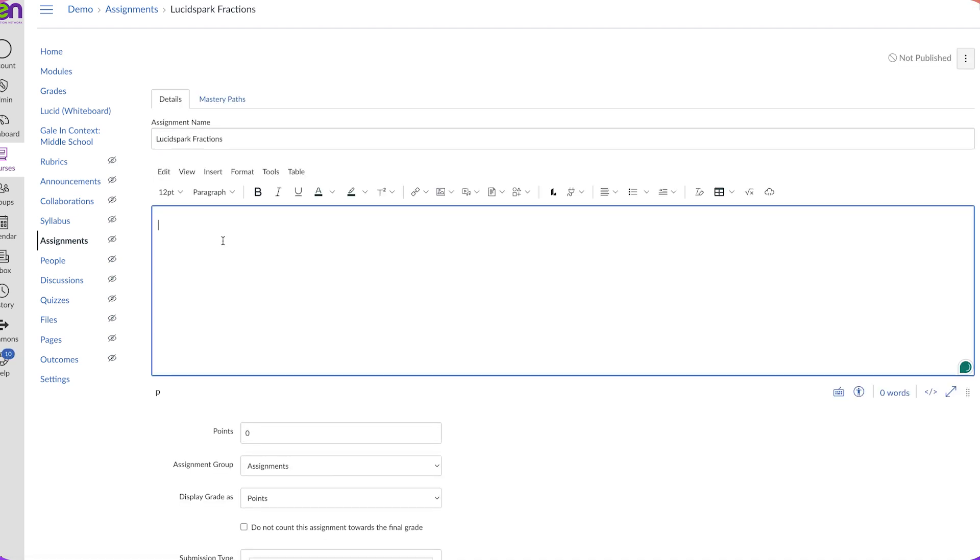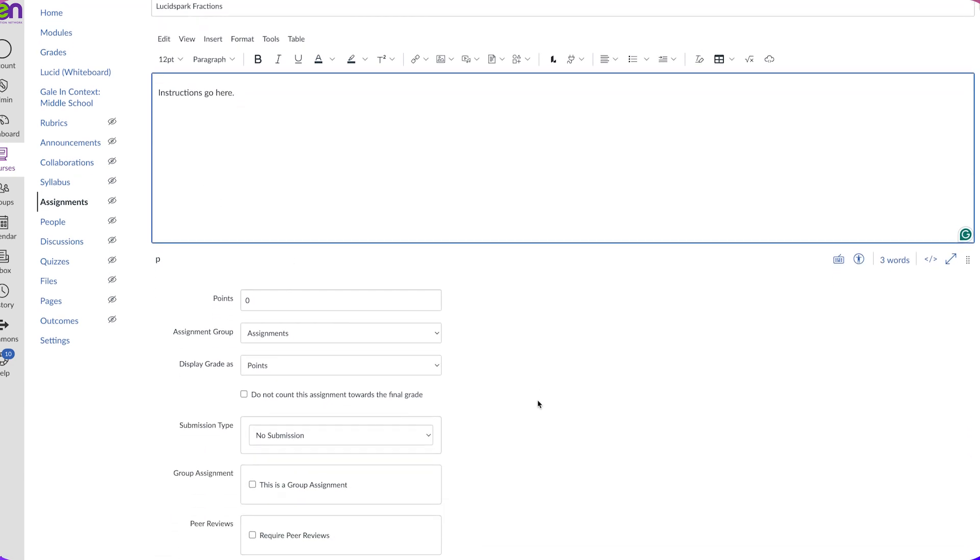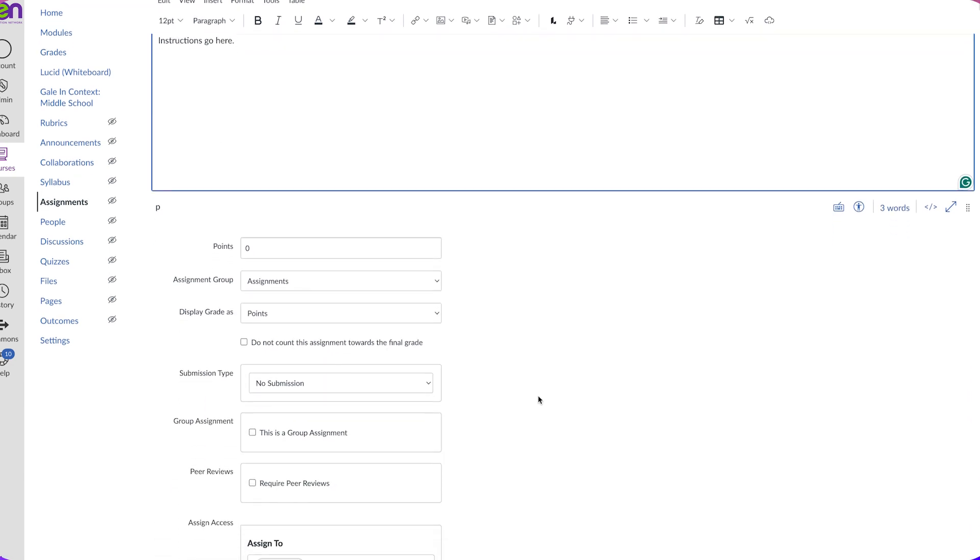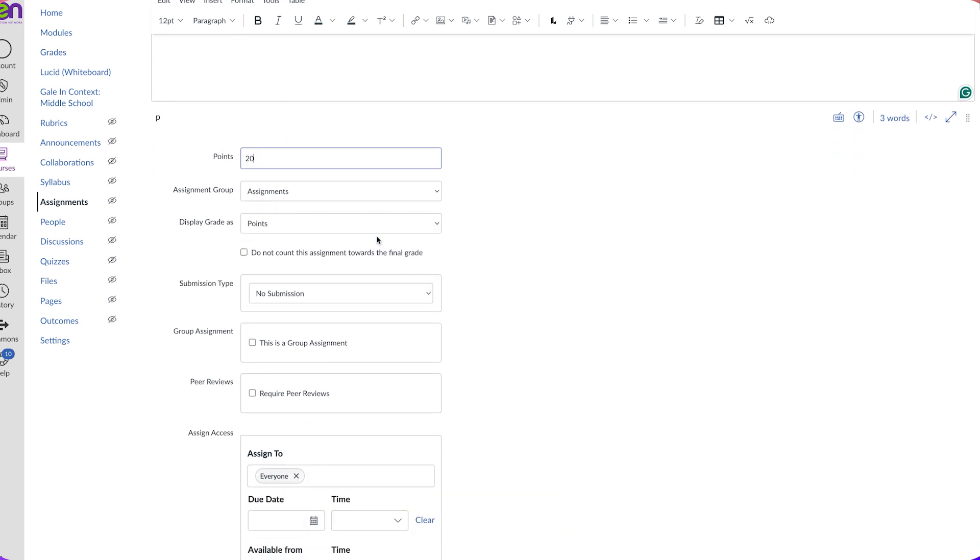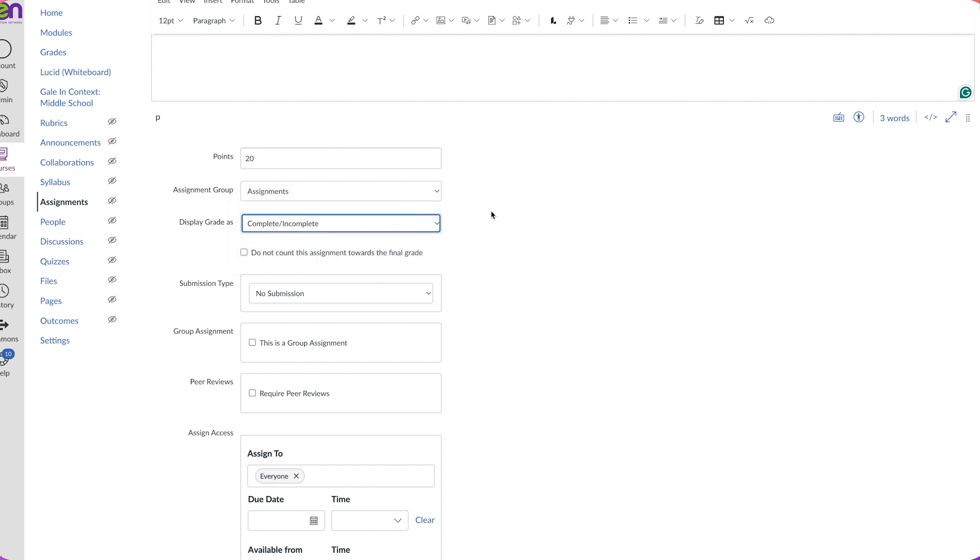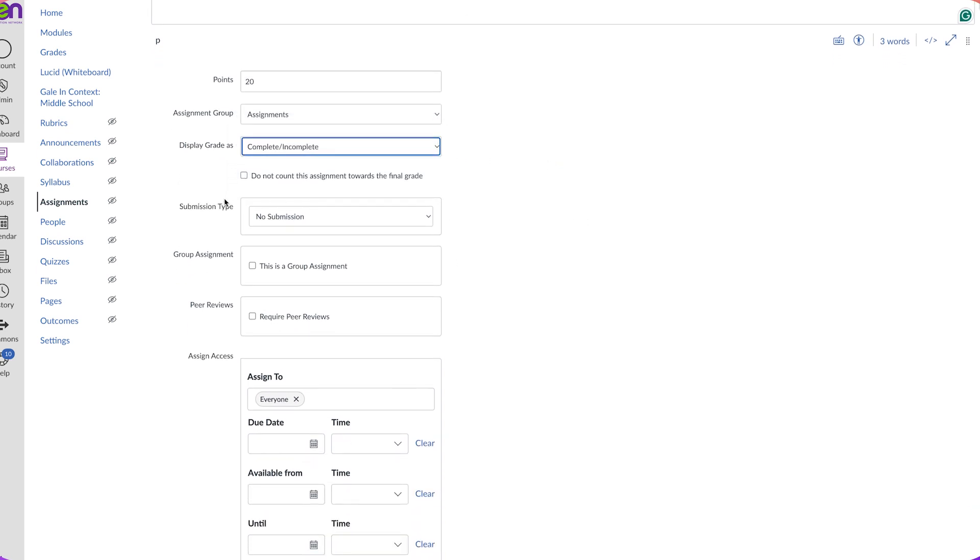I can type some instructions here in this text field. I have a couple of other settings below where I can modify how many points I want this assignment to be worth, and if I want the points to display as points or complete/incomplete.